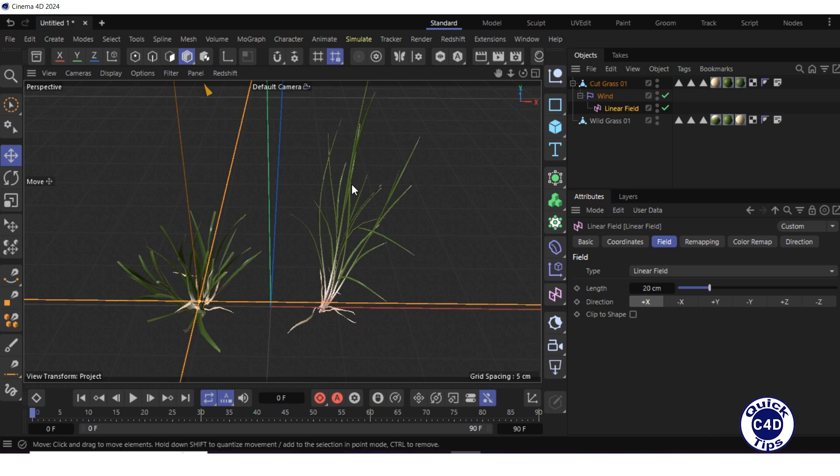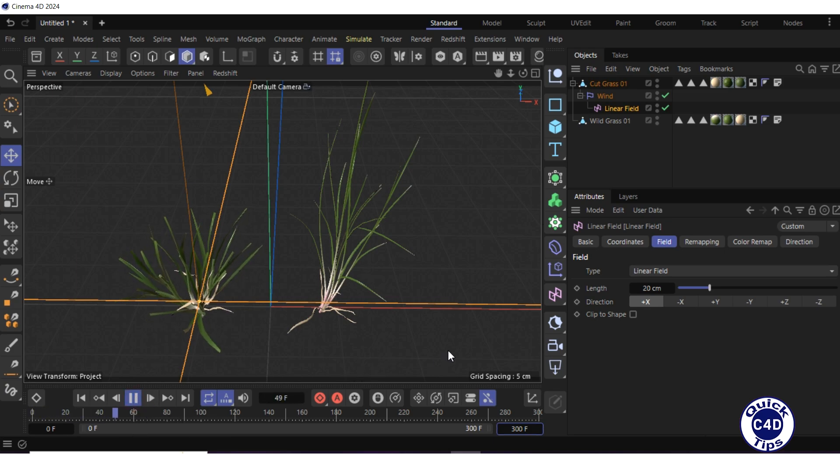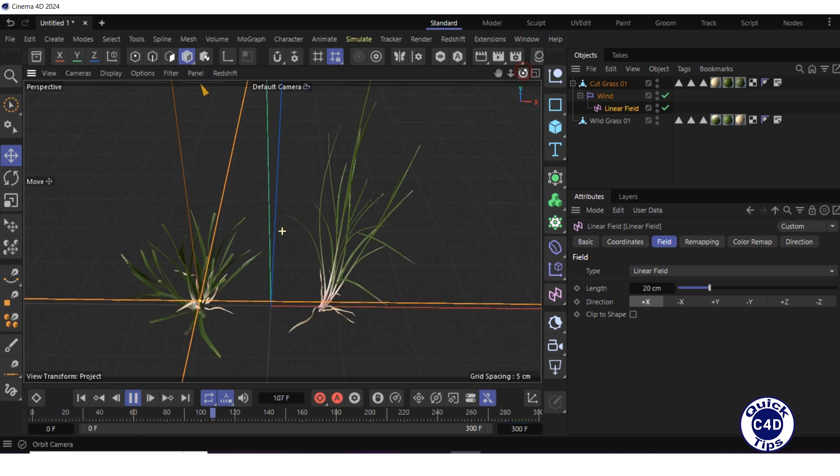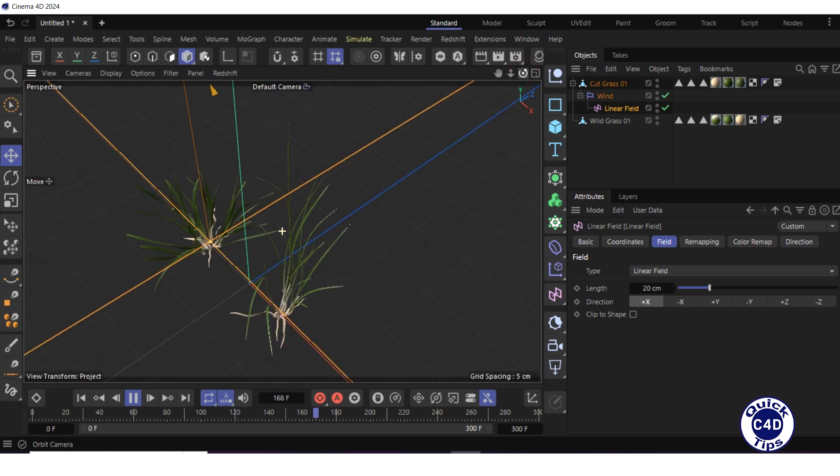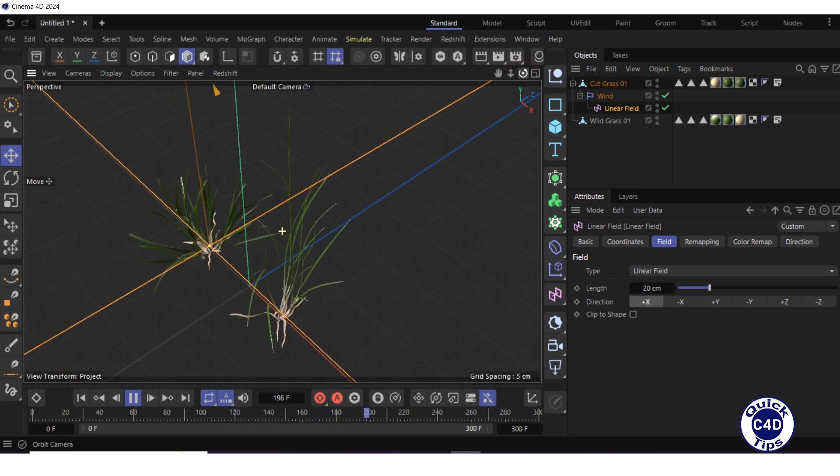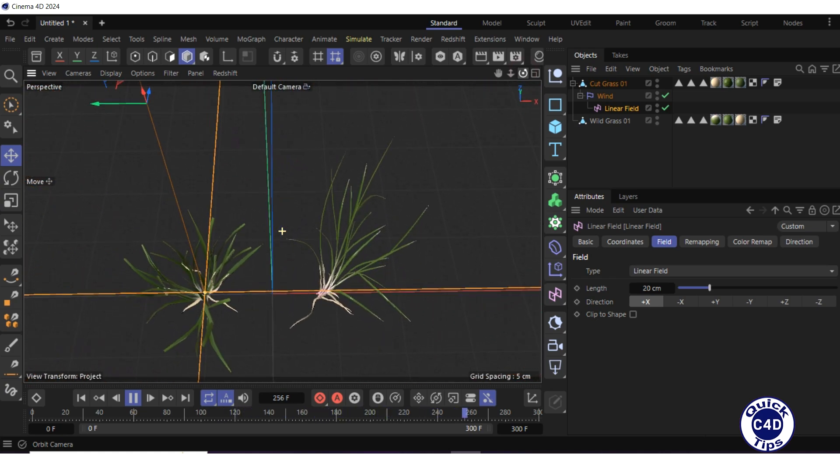Extend the timeline to 300 frames and press the play forwards button to test the animation. Change the camera position to view the animation from different angles. It's ok.